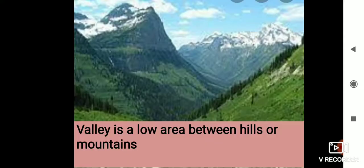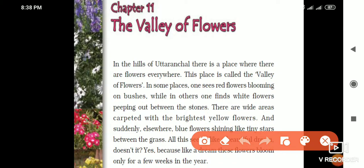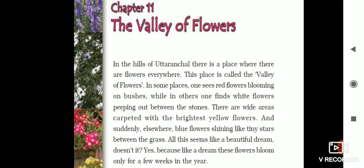In the hills of Uttaranchal — the old name of Uttarakhand — there is a place where there are flowers everywhere. This place is called the Valley of Flowers. In some places one sees red flowers blooming on bushes, while in others one finds white flowers peeping out between stones. There are areas carpeted with the brightest yellow flowers, and suddenly elsewhere blue flowers shining like tiny stars.